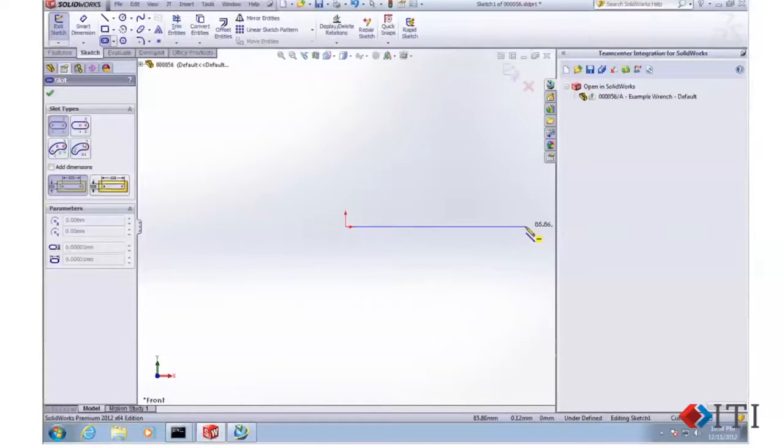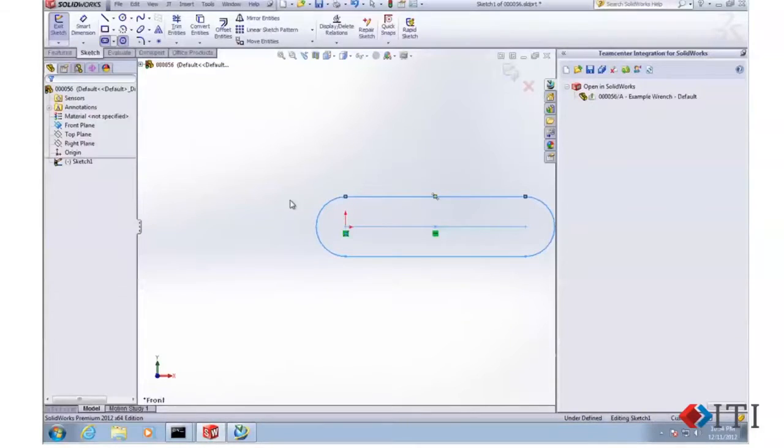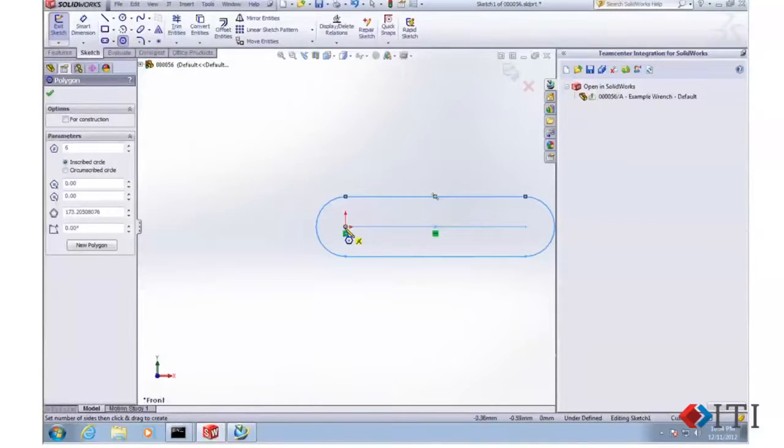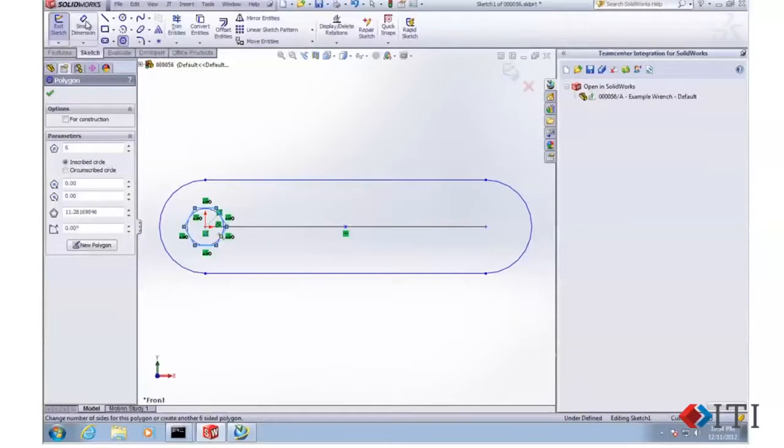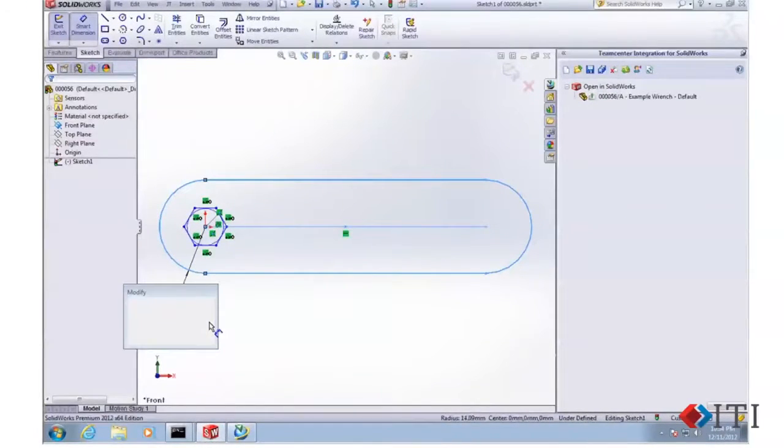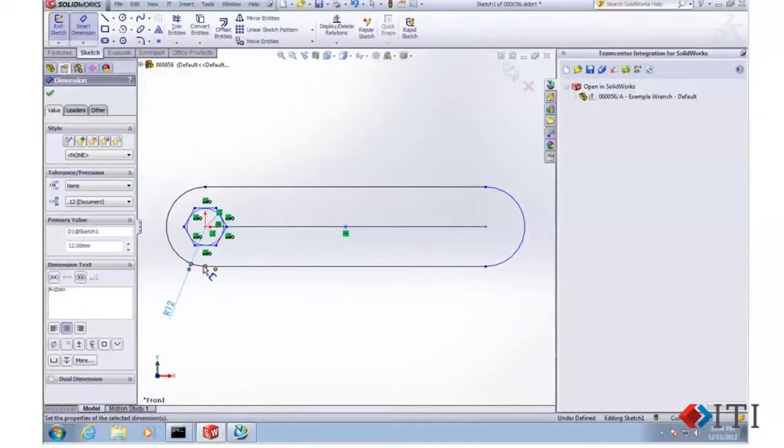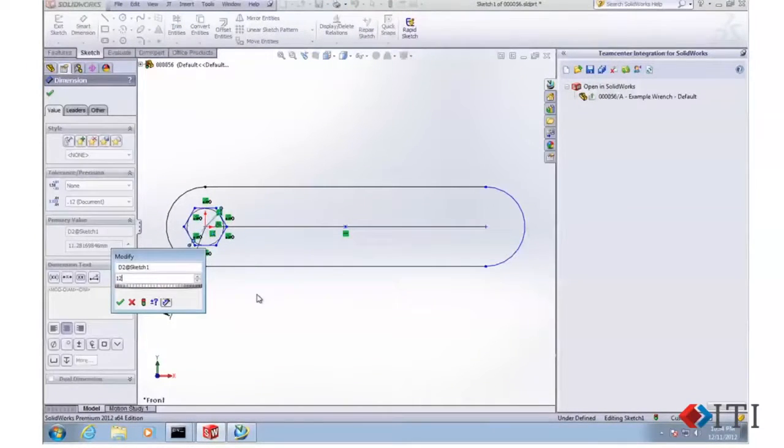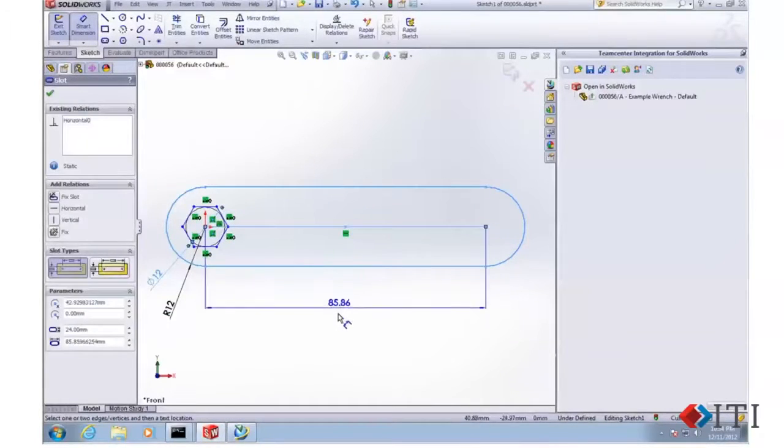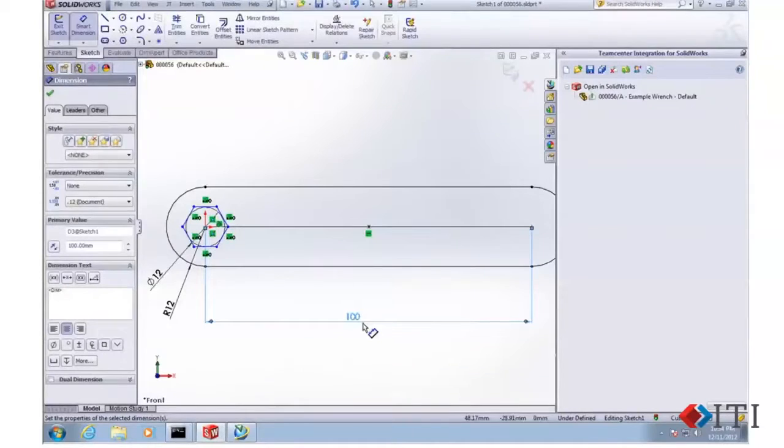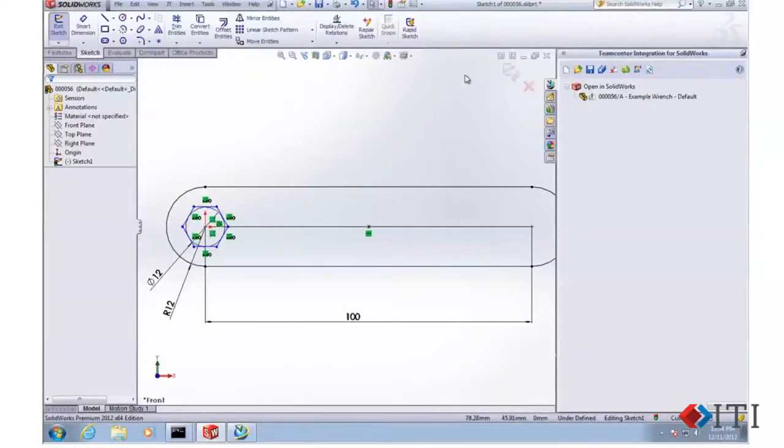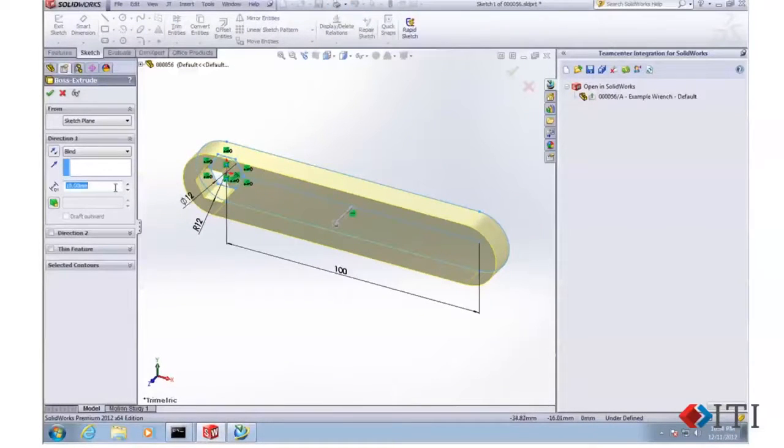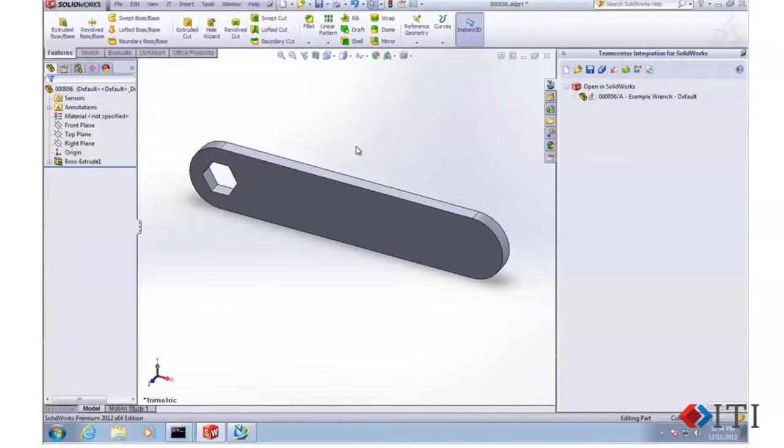We're going to create a little wrench here just to have a little bit of fun. We'll go ahead and add some dimensions onto this. Let's make that about 12, dimension the diameter here to get the width of the wrench, make it a little bit longer. That looks good. Go ahead and create a solid from this, make it about 5 millimeters thick. Now we have a part.